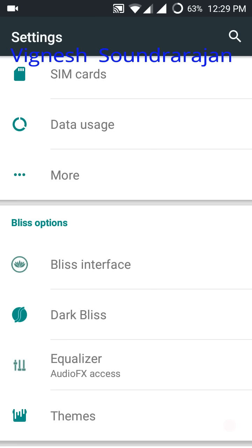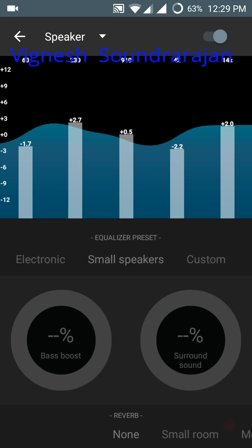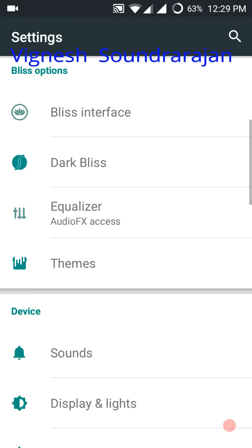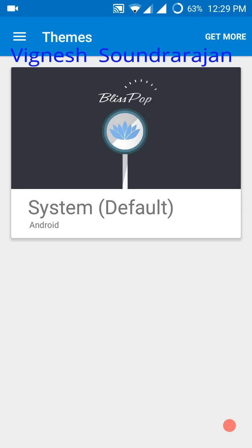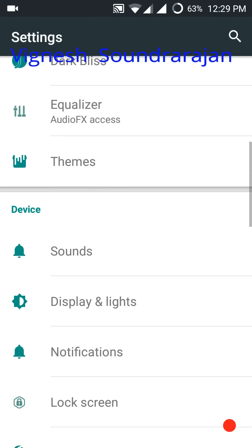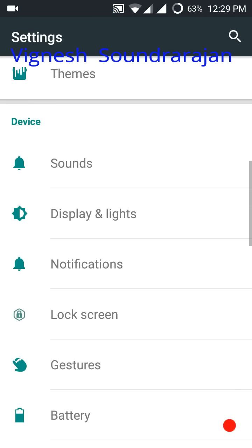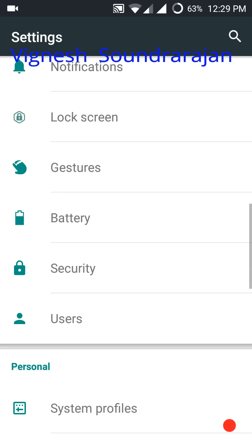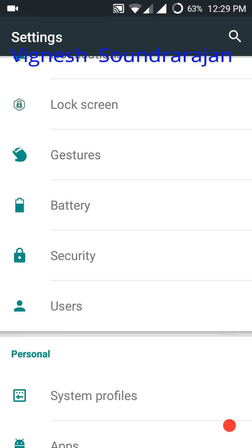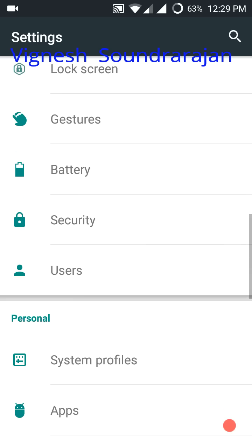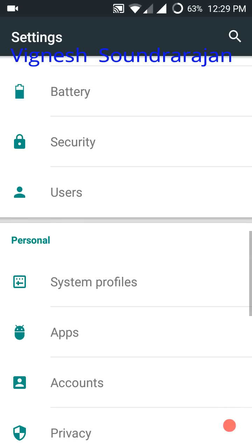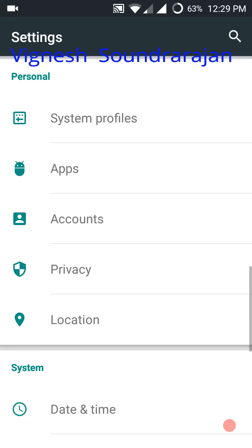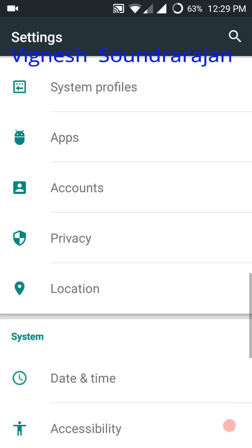Then here is the equalizer for the audio. And here you can see the themes like on CyanogenMod. And all the settings are like on CyanogenMod 12.1. Some more settings included in BlissPop ROM.